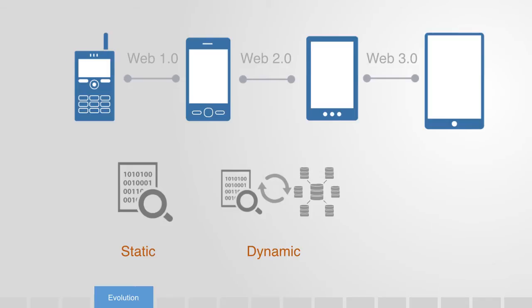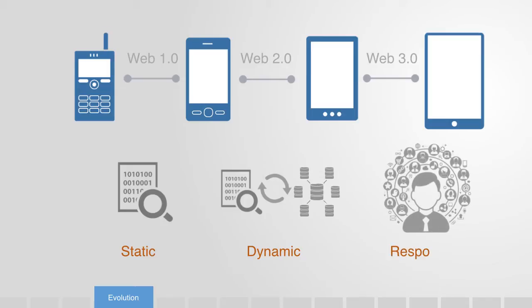The emerging Web 3.0 uses semantic technologies and social networking to adapt content relevant to your specific profile and interests, thus making it not just dynamic, but also responsive to the context.